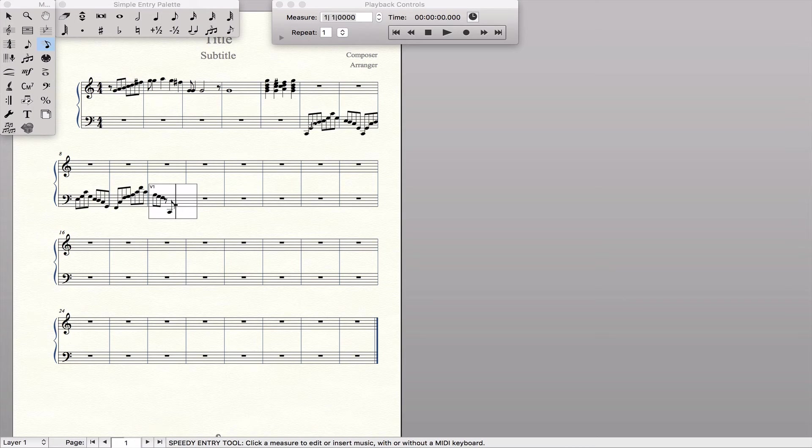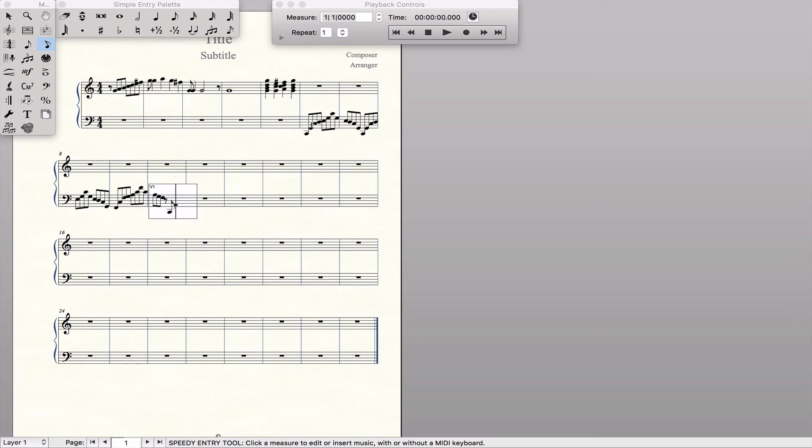So you get the idea there. That noise you were hearing was my other hand hitting the four on my computer keyboard to enter all those notes.